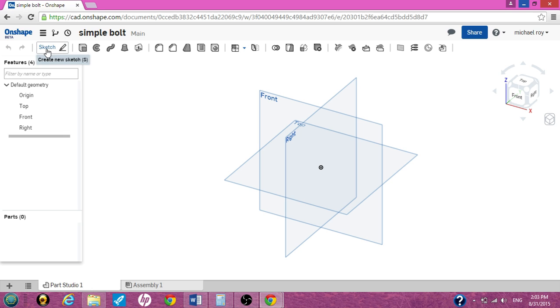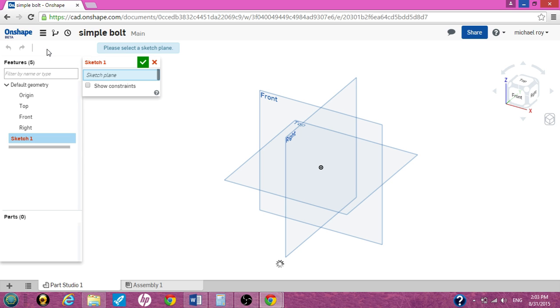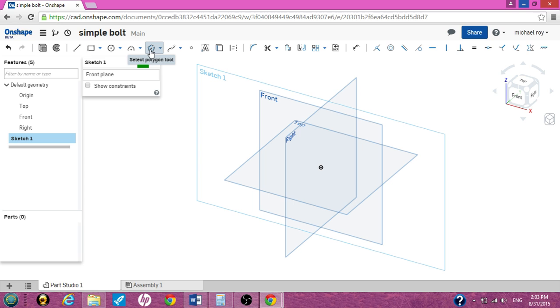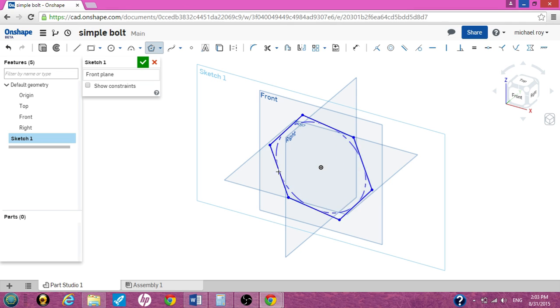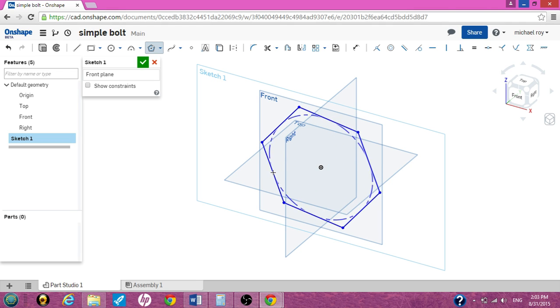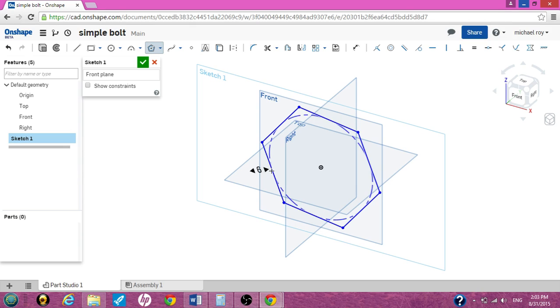First we're going to start on the front so hit your sketch in the sketch pane and click on the front. We need a polygon. Click on the polygon tool and we're going to use the origin as the center point. We're going to create a very large polygon. Click once, it's going to ask you for how many sides. Click again. This is a six sided polygon.